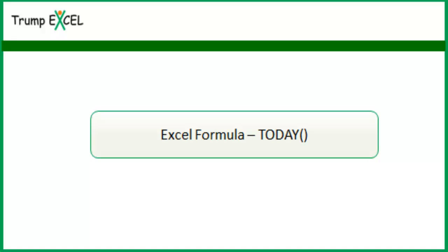Hello and welcome to the video by Trump Excel. I am Sumed Bansal and in this video I will show you how to use the TODAY function in Excel.